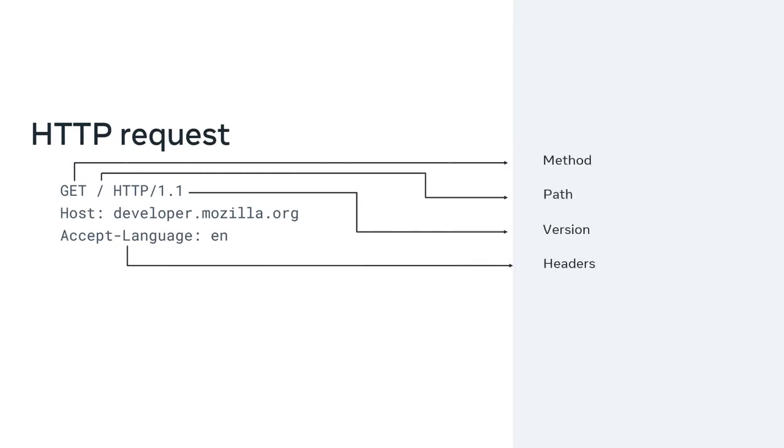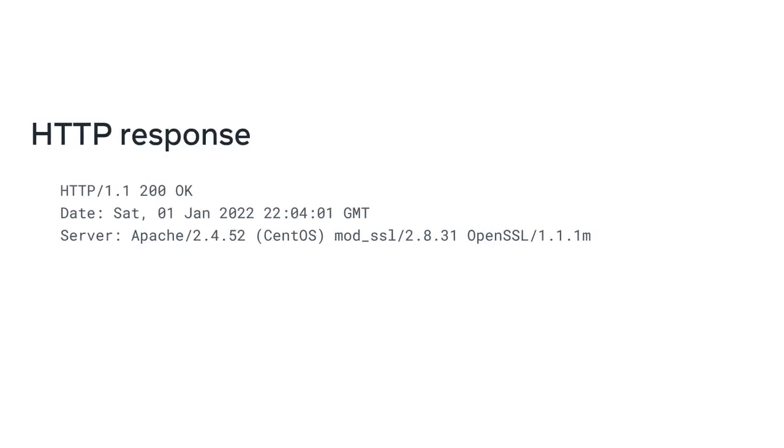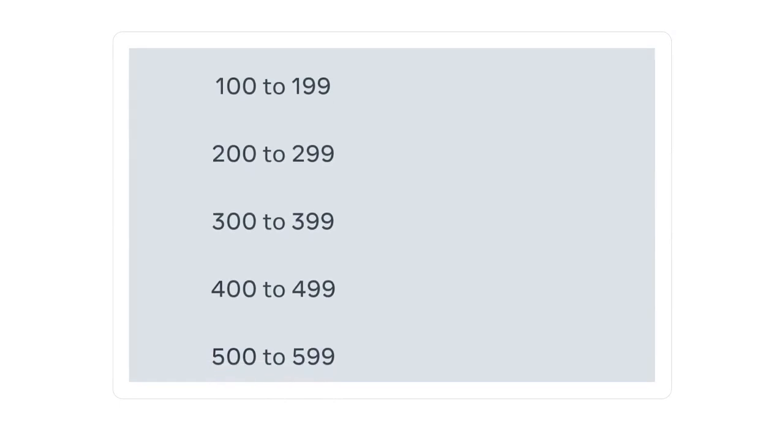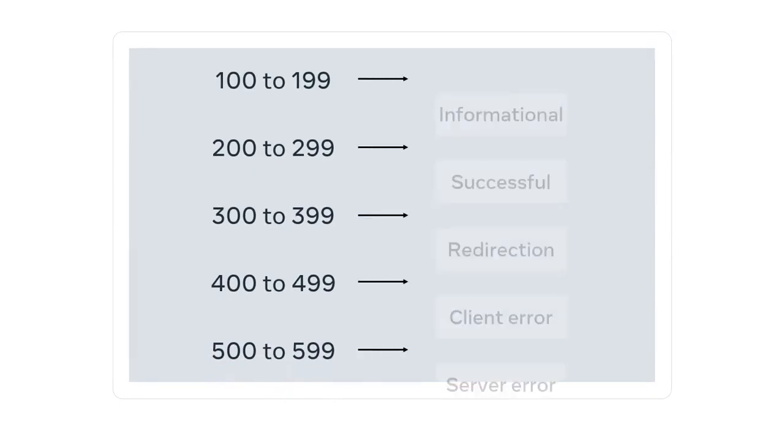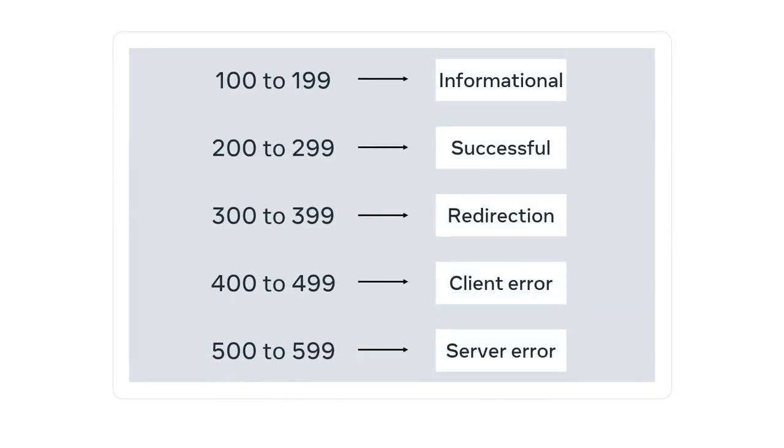HTTP requests have a syntax that includes method, path, versions and headers. HTTP responses follow a similar format to the request and HTTP status codes indicate whether the HTTP request is successfully completed. The status code is a three-digit number that corresponds with groups representing different types of results.